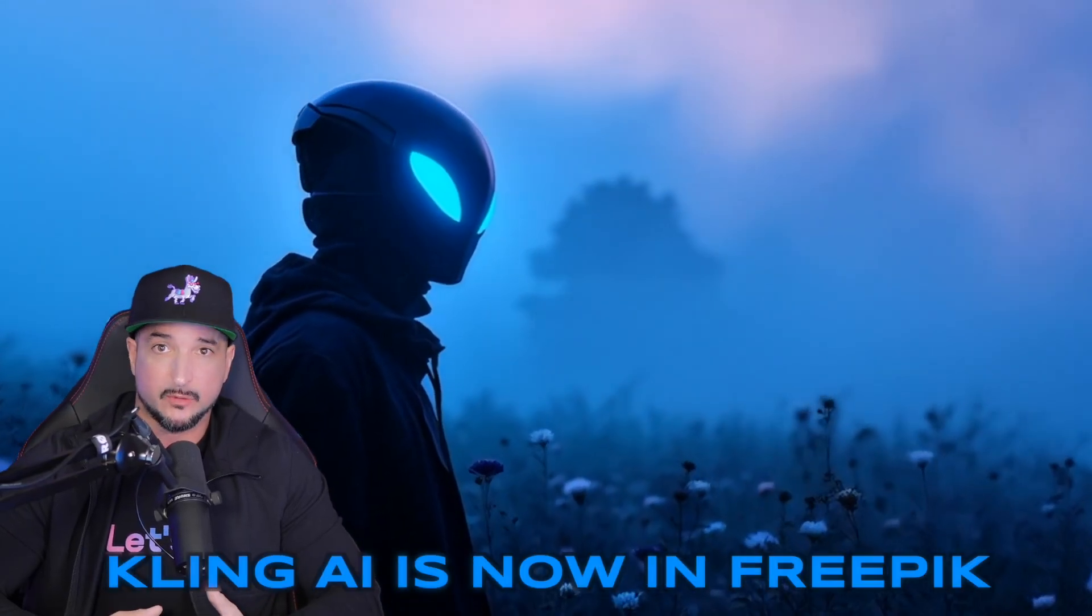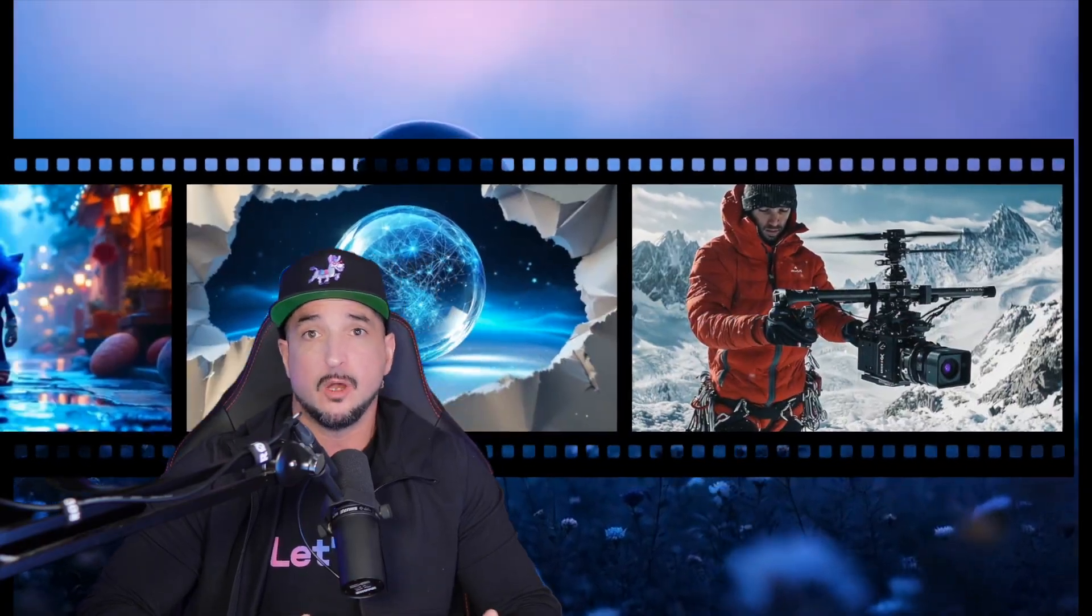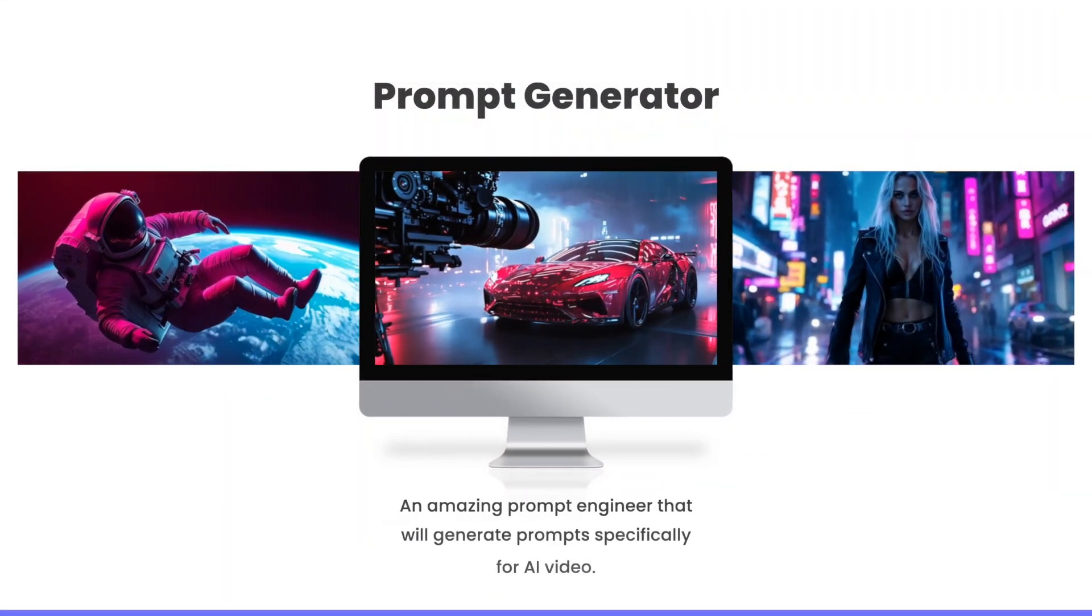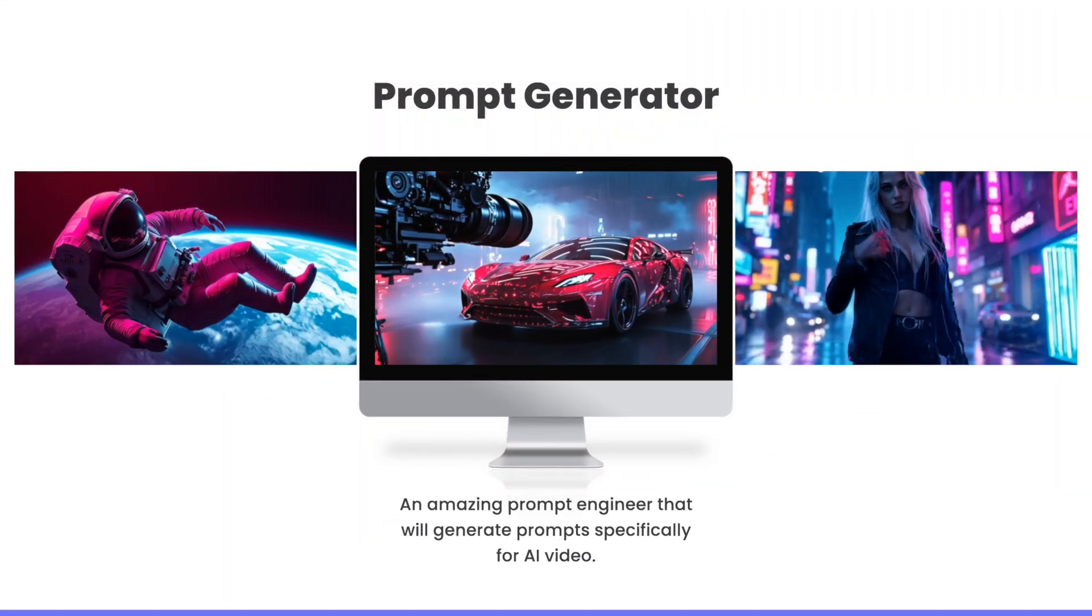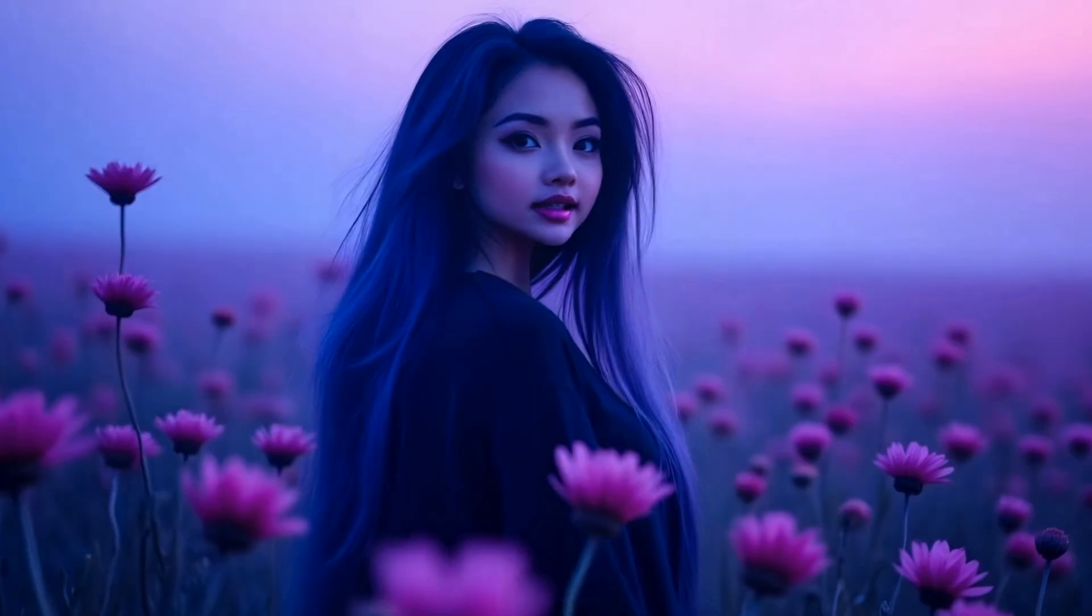Kling AI is now in FreePik. This is amazing, but this video is more than just Kling and FreePik. I also have an amazing prompt generator for you to use, and these updates continue to take FreePik to a new level.